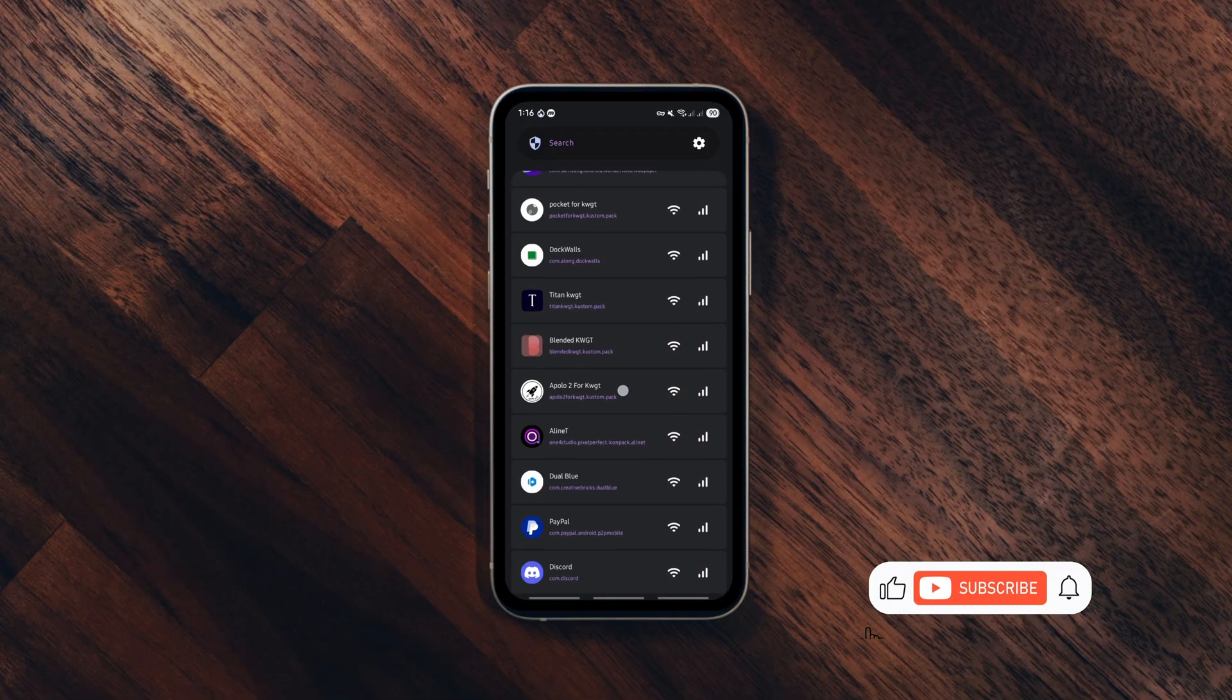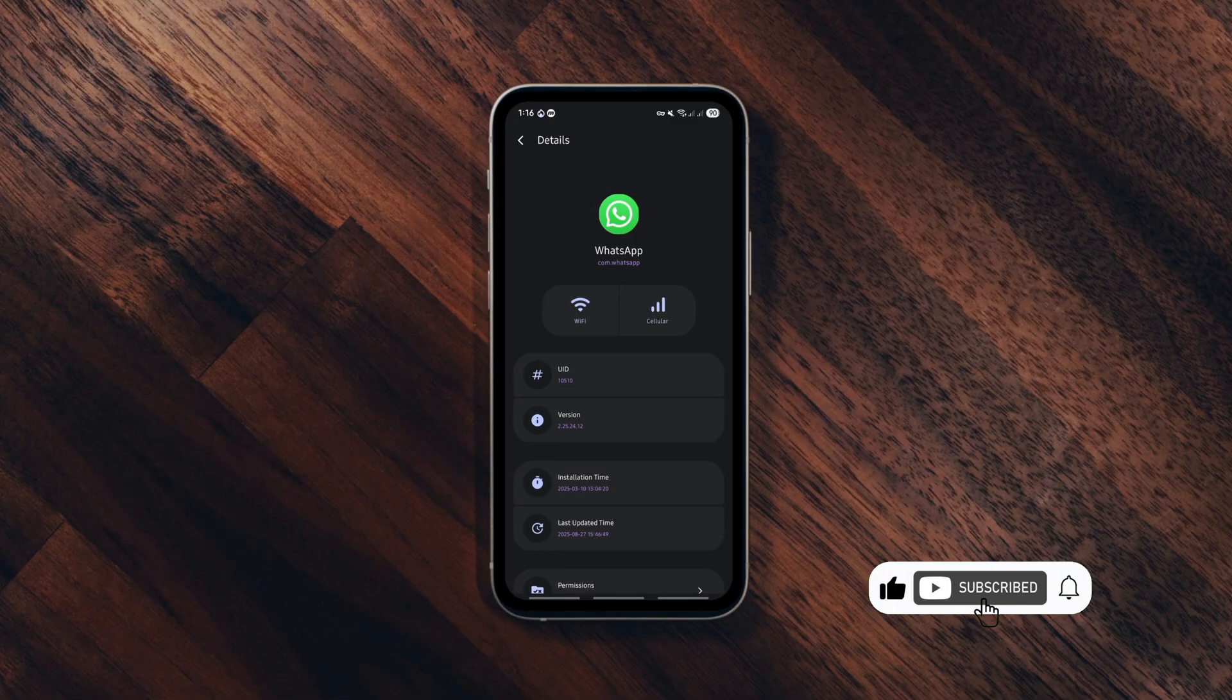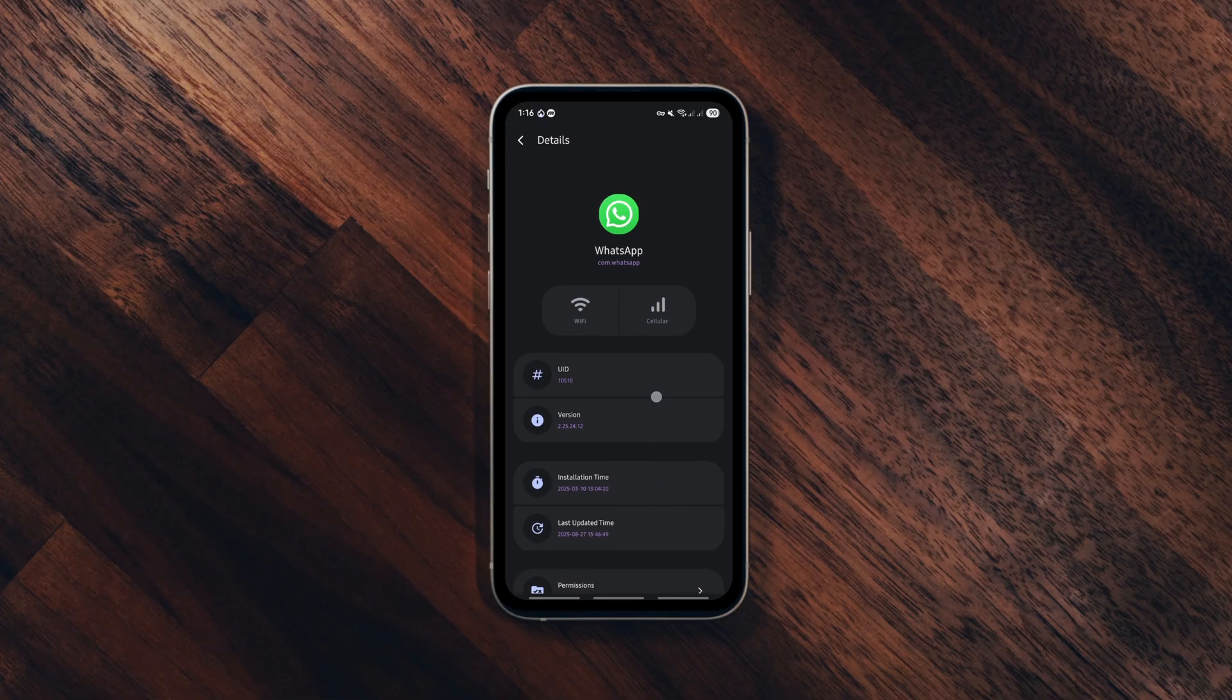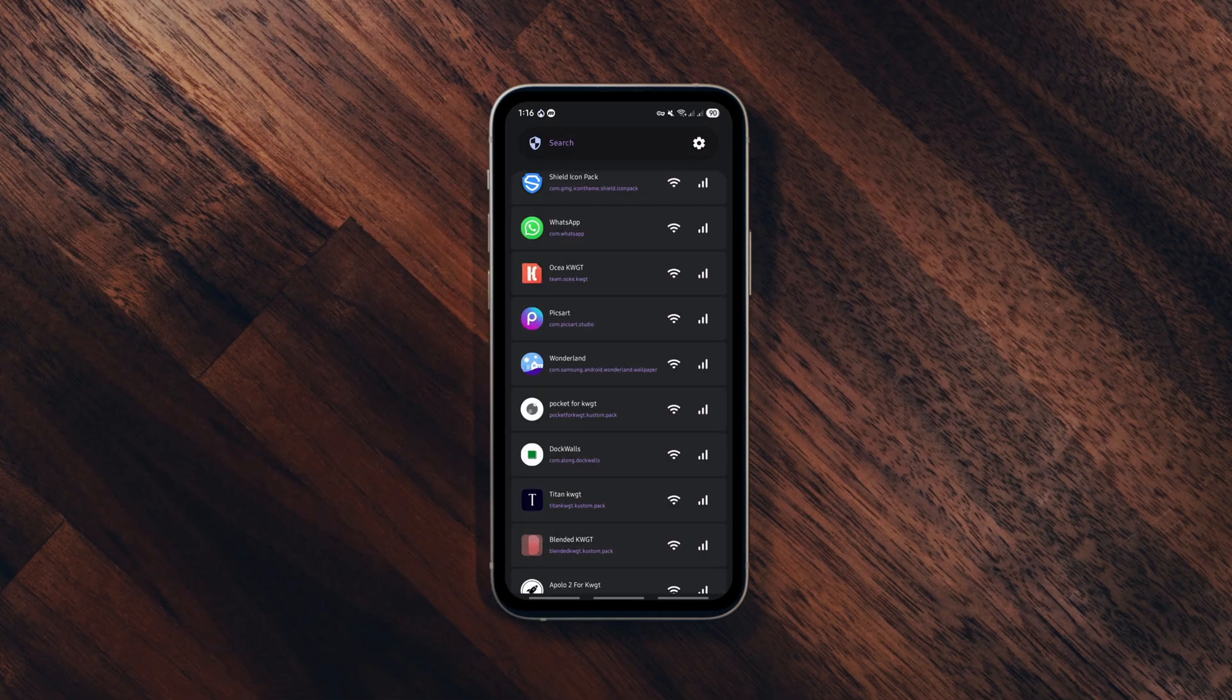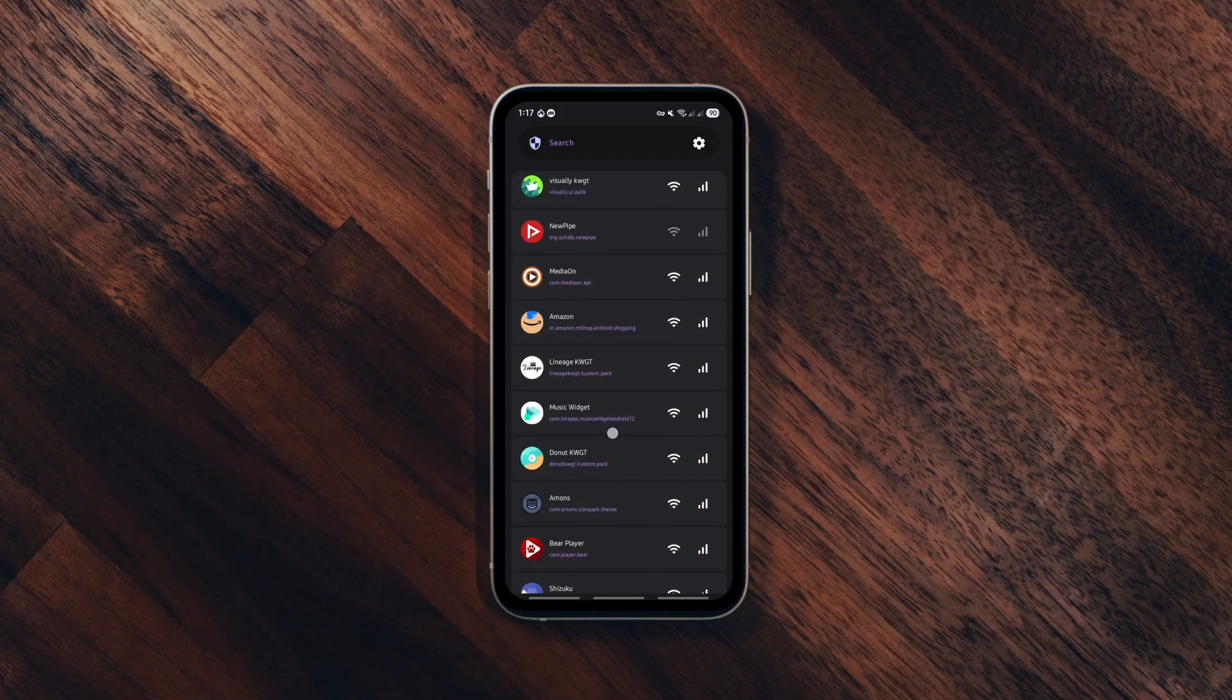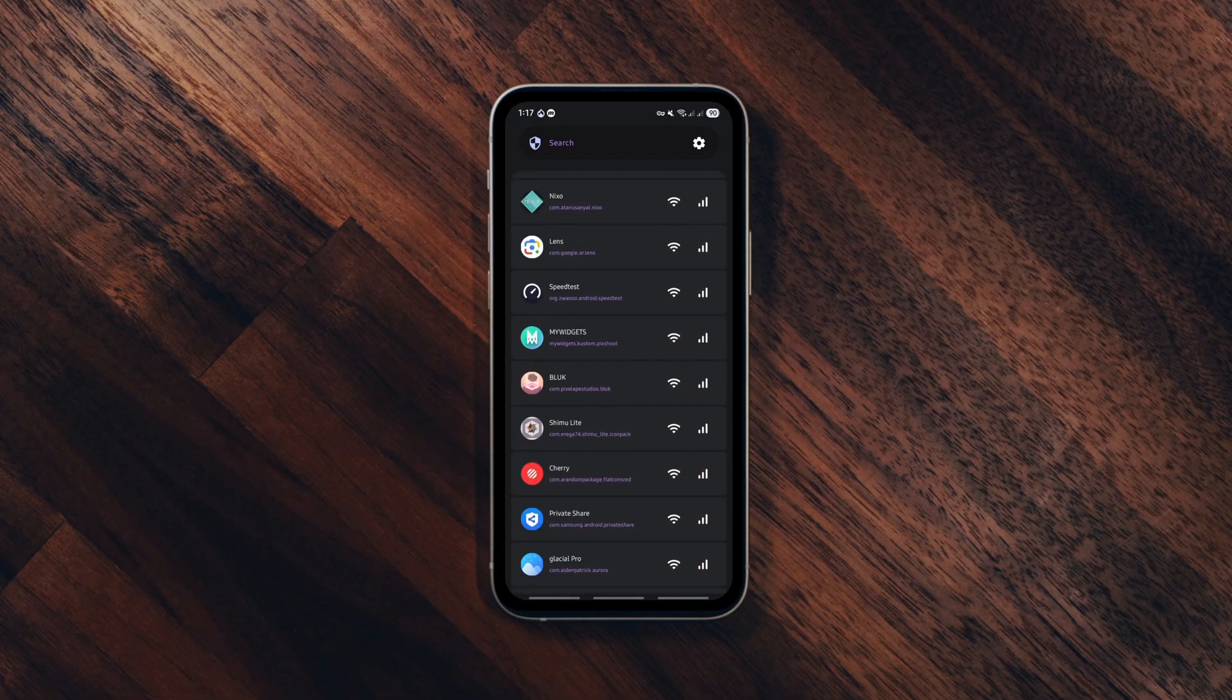And that's my list of the best Android apps to check out in 2025. If you found this video informative, like it, drop a comment below with your favorite app and subscribe for more best Android apps videos. Thanks for watching and I'll catch you in the next one.